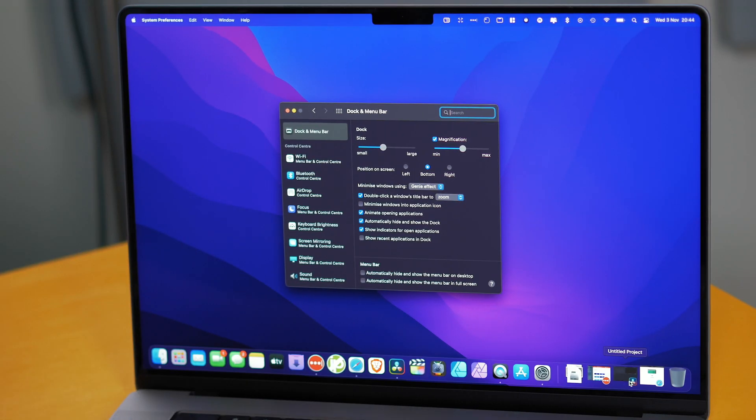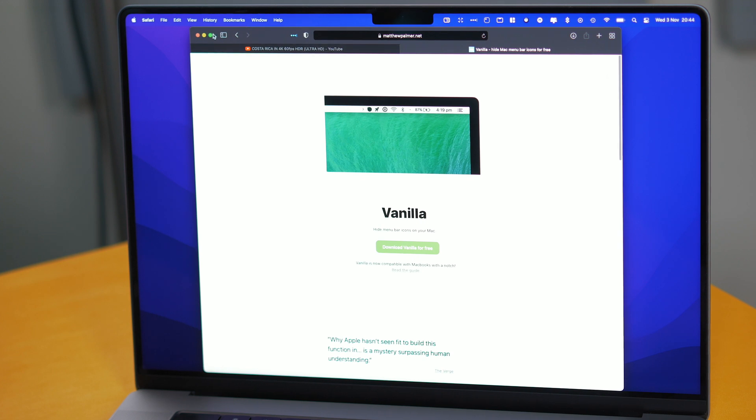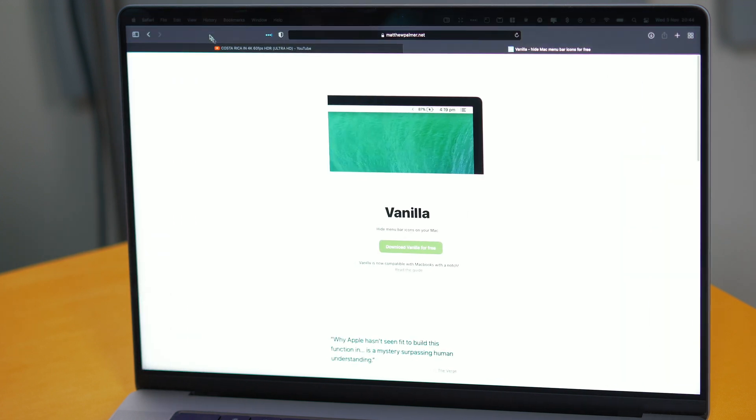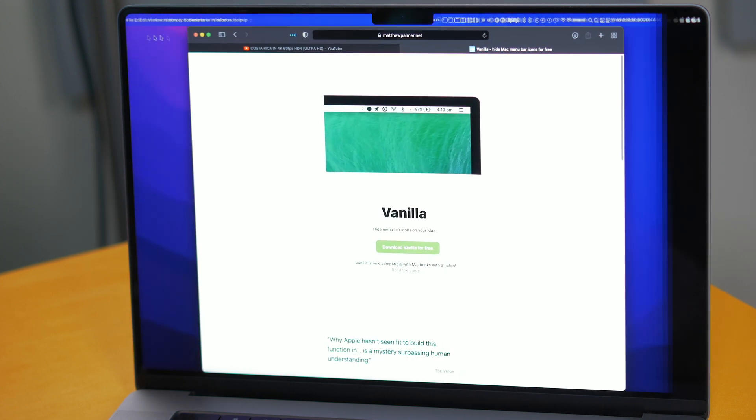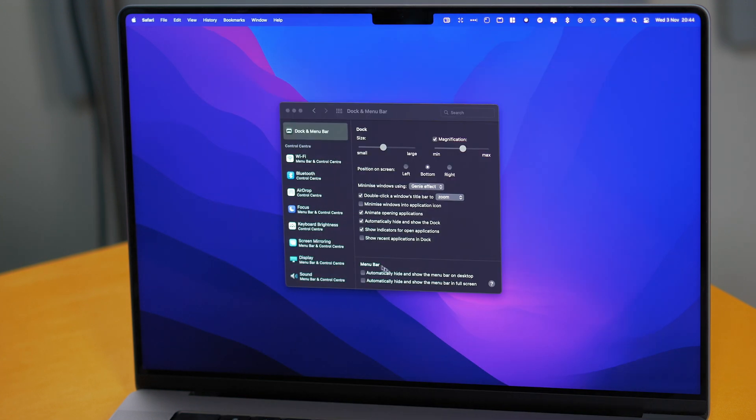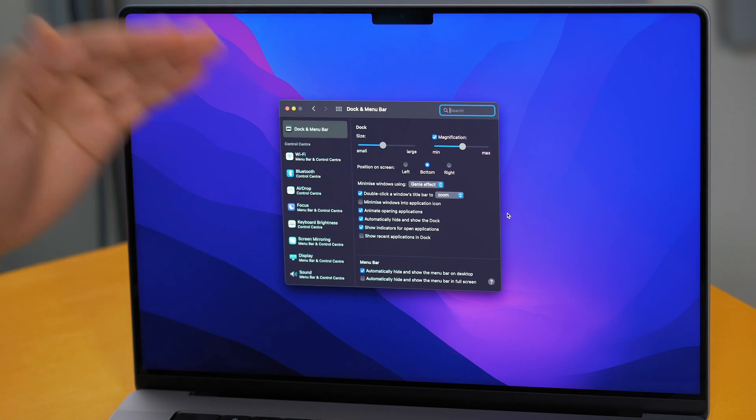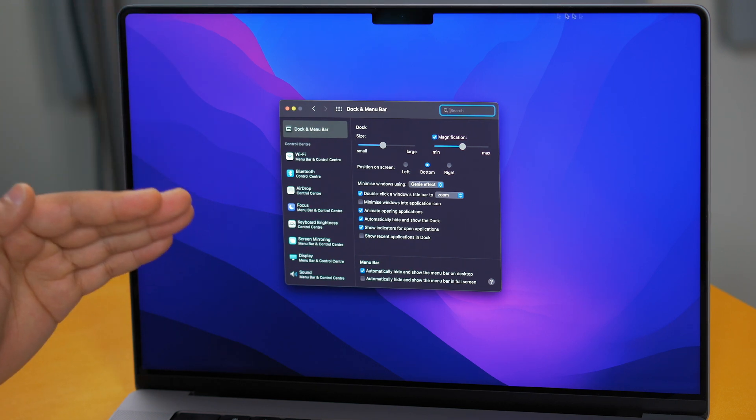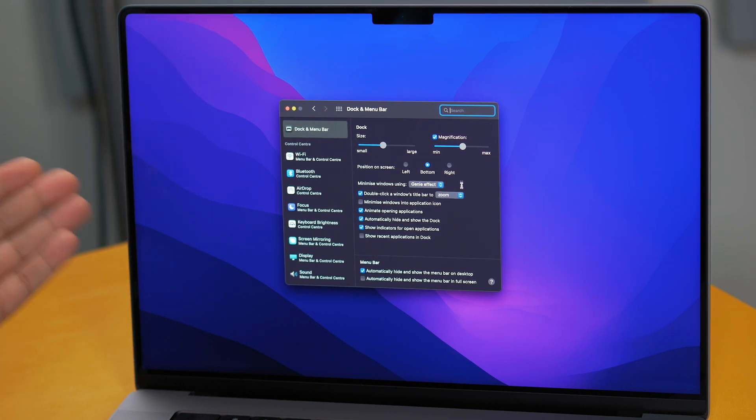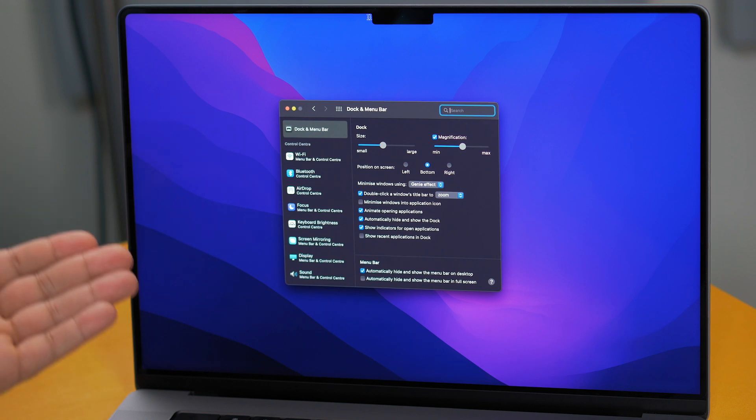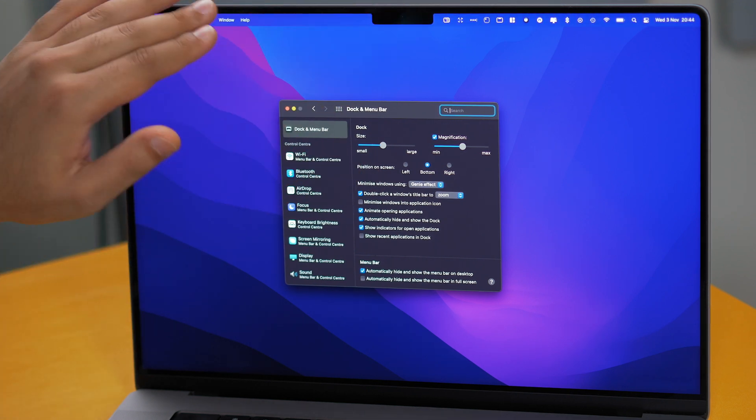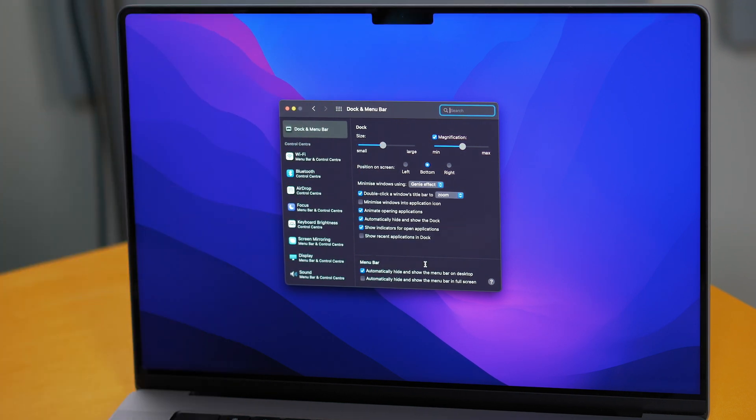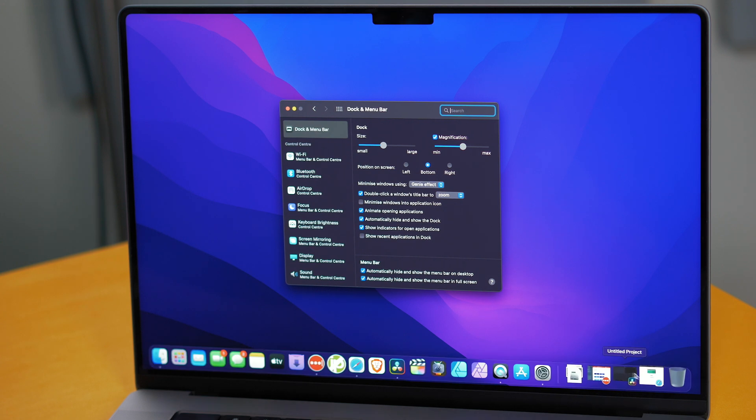So right now if we go onto Safari and we maximize it as you can see it's not blacking out the top bar and then if we minimize it as you can see it's still showing but if we go ahead and click the top option firstly it's got rid of that menu bar however it's still not really solved the issue behind well with deleting the notch.